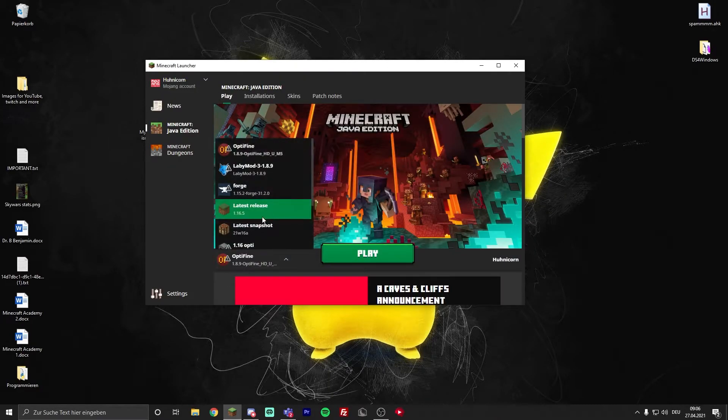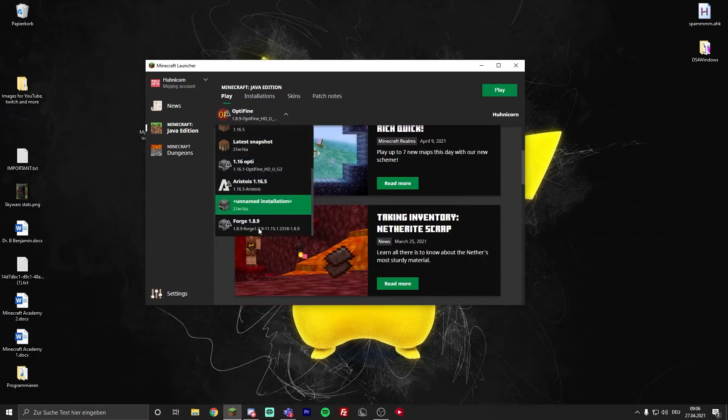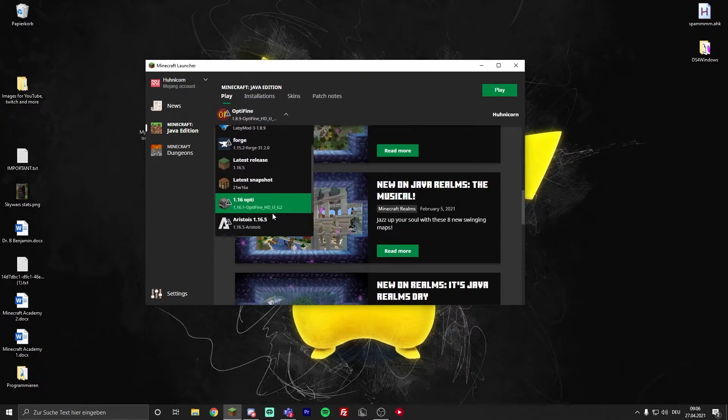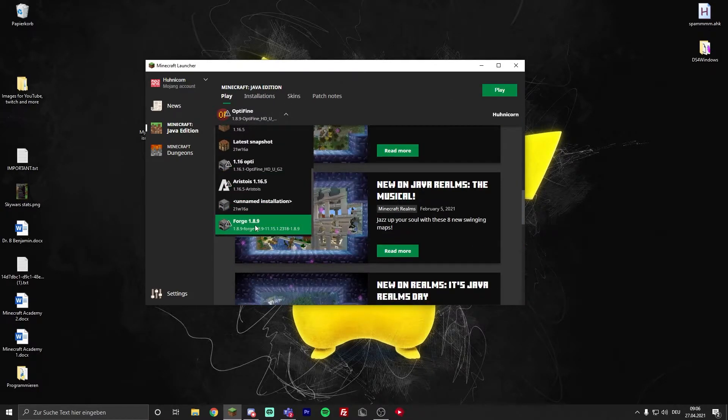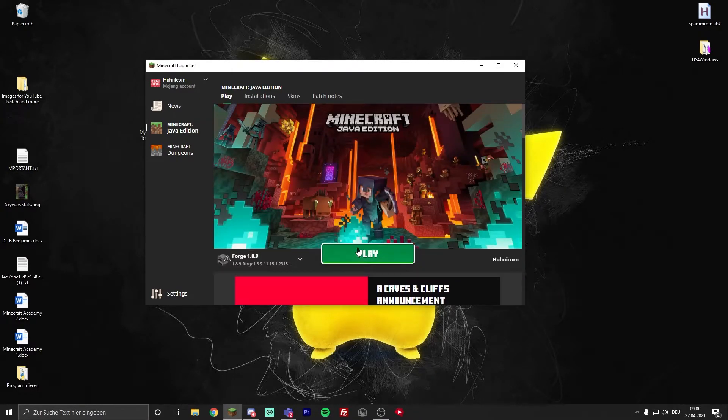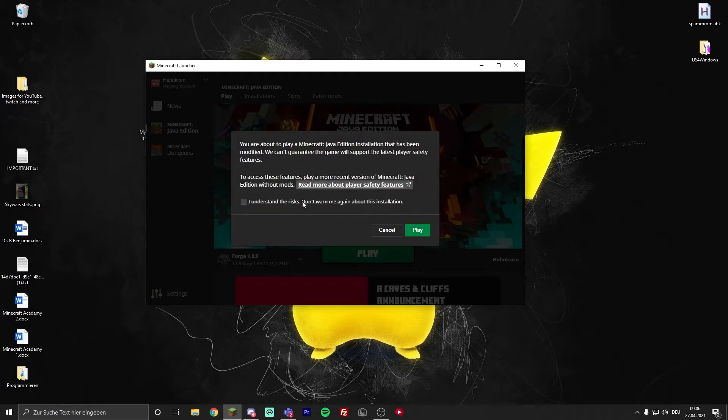Go to play and then go down to forge 1.8.9. Just press on play. I understand the risk.